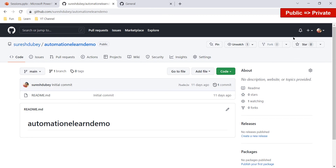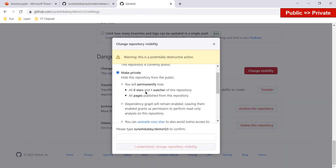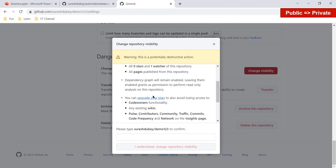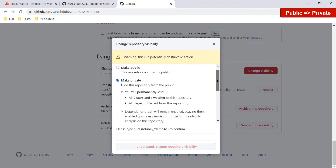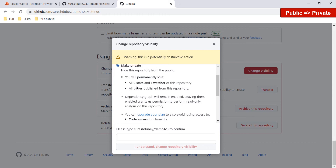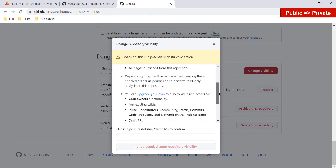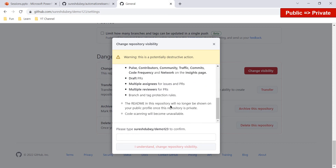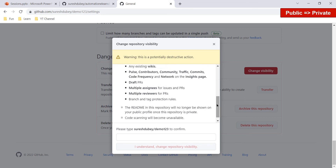If you change a public repository to private you will also lose all GitHub Pages published from this repository. Additionally, several features will no longer be available: drafting pull requests, multiple assignees for issues and PRs, and multiple reviewers for PRs will all be unavailable.